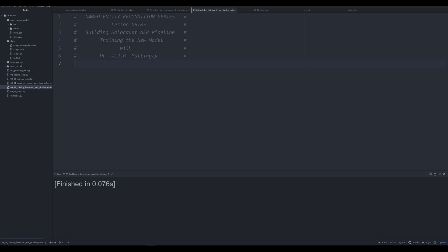In the last few videos we've been looking at how to build a named entity recognition pipeline for the Holocaust. Beginning with this video and moving forward, now that we have the basic components of the knowledge necessary, we're going to start building a Holocaust NER pipeline from the ground up, and we're going to do this with a combination of rules-based methods, utilizing existing off-the-shelf models from spaCy, and training our own custom models.